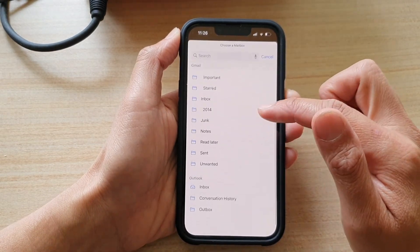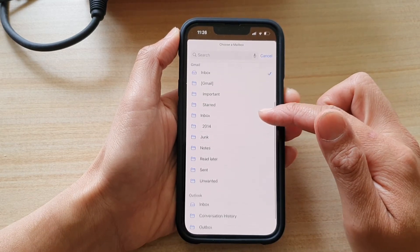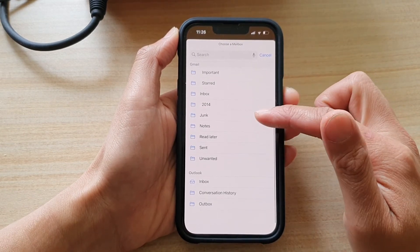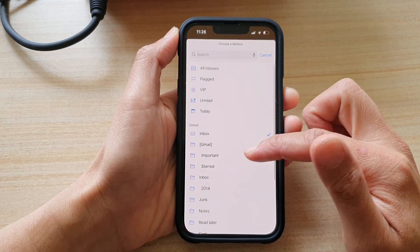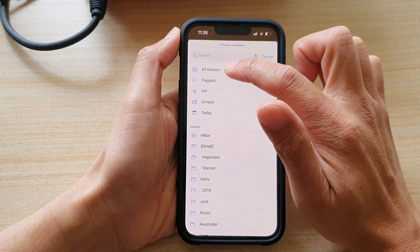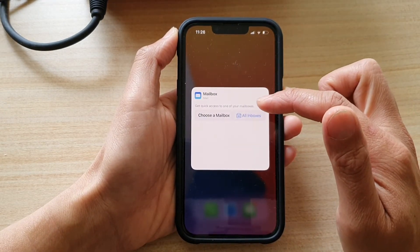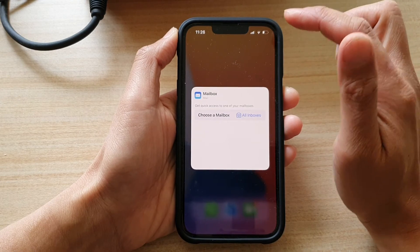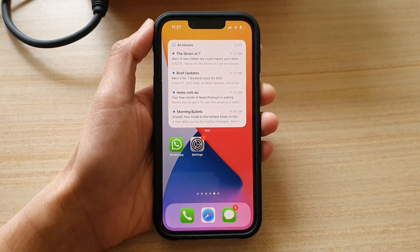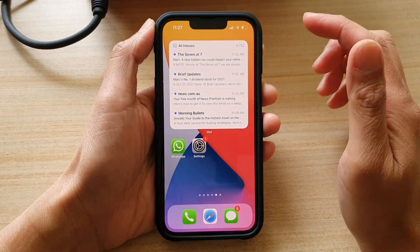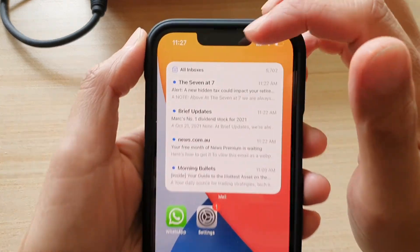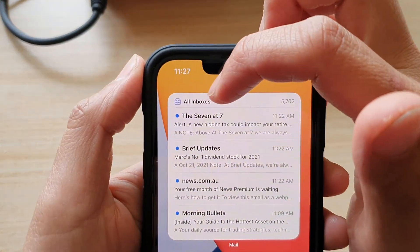In the list, select a different mailbox. Depending on what you have in the list you can select a different mailbox. I'm going to choose 'All Inboxes' to show everything on my widget, and then tap outside the box to update the change.